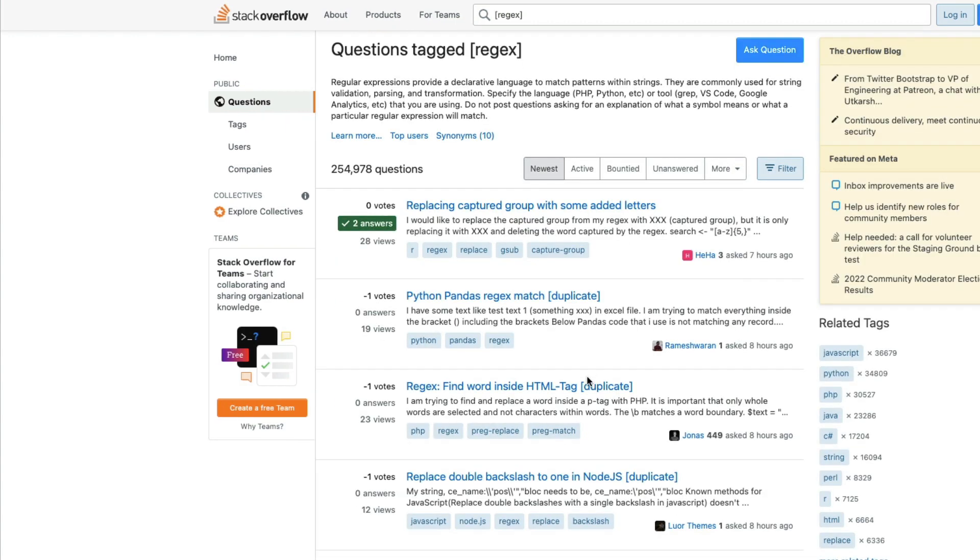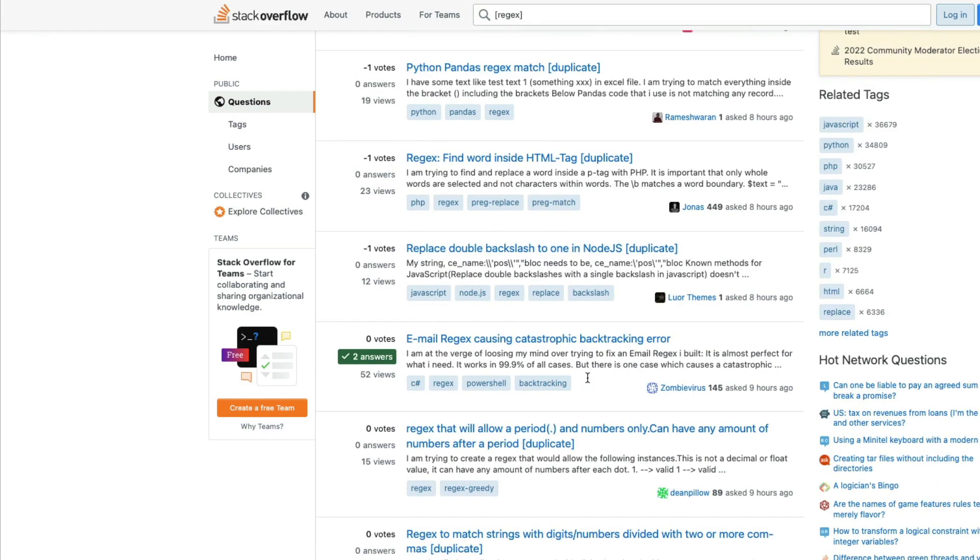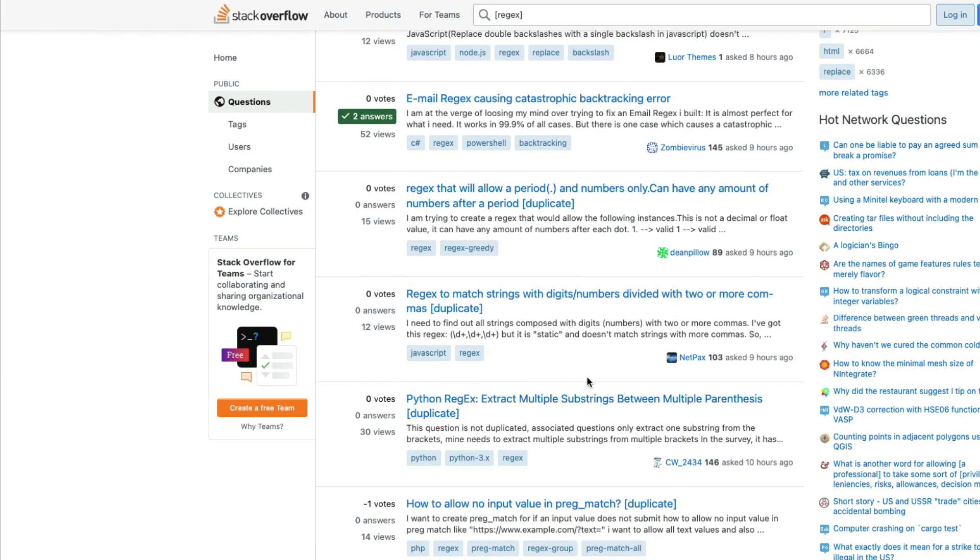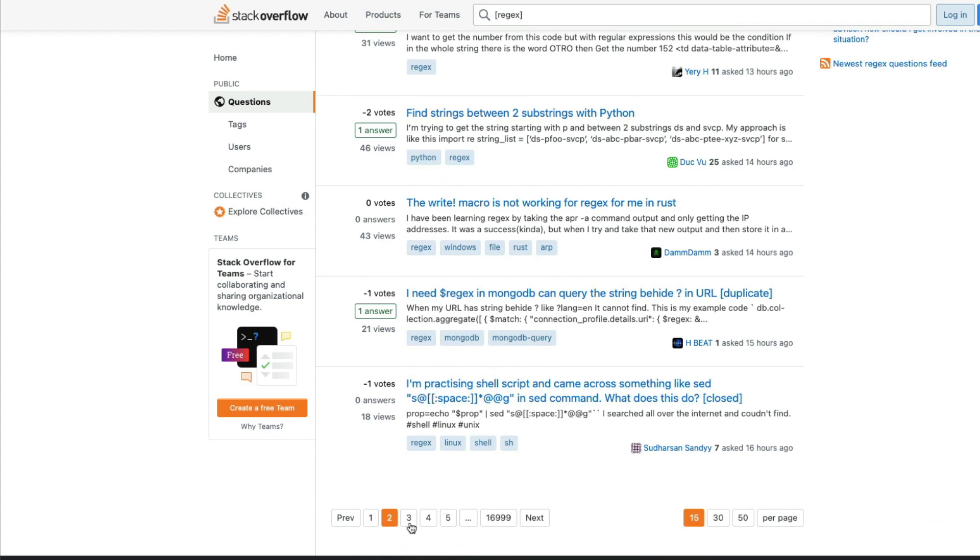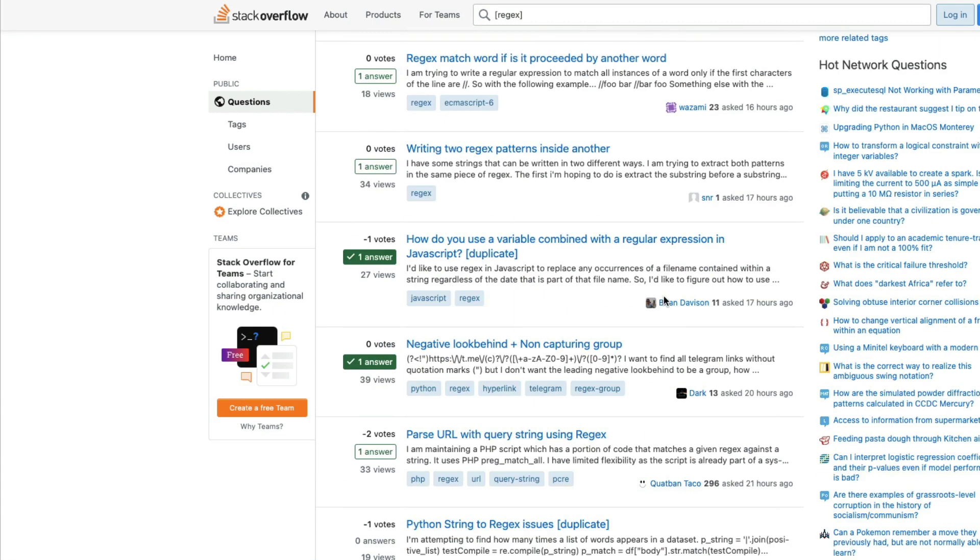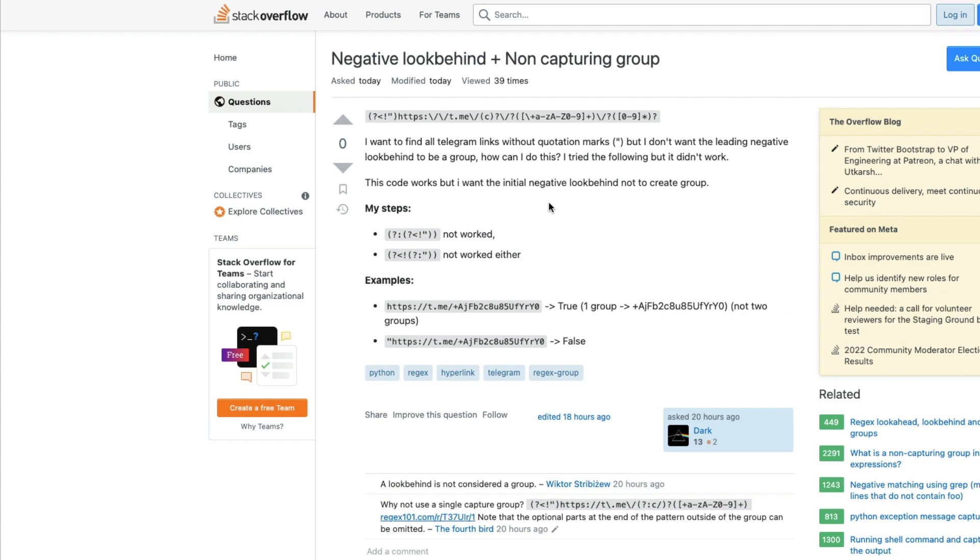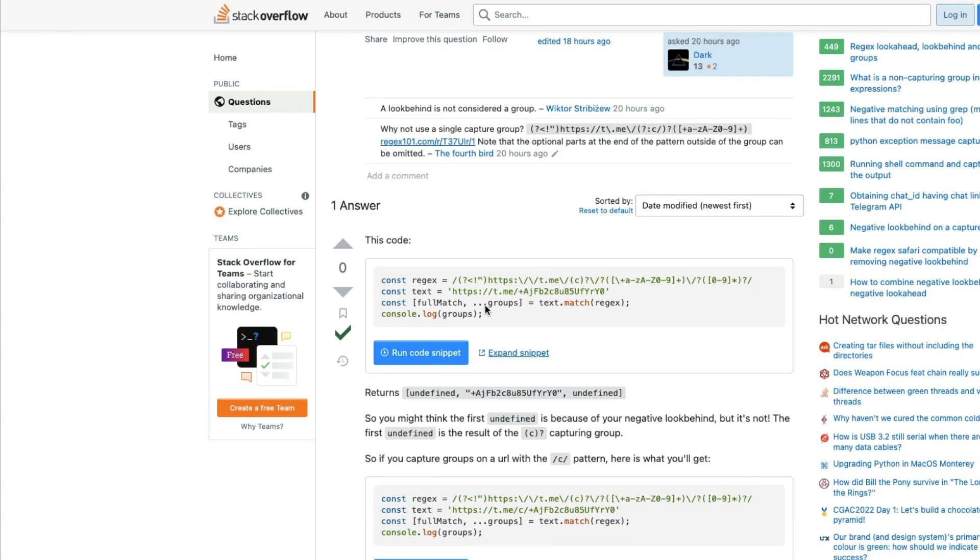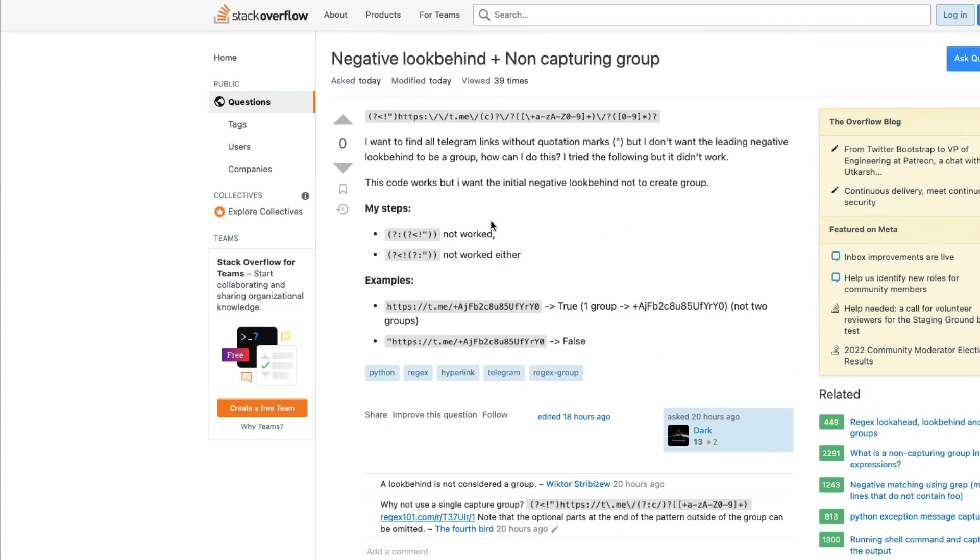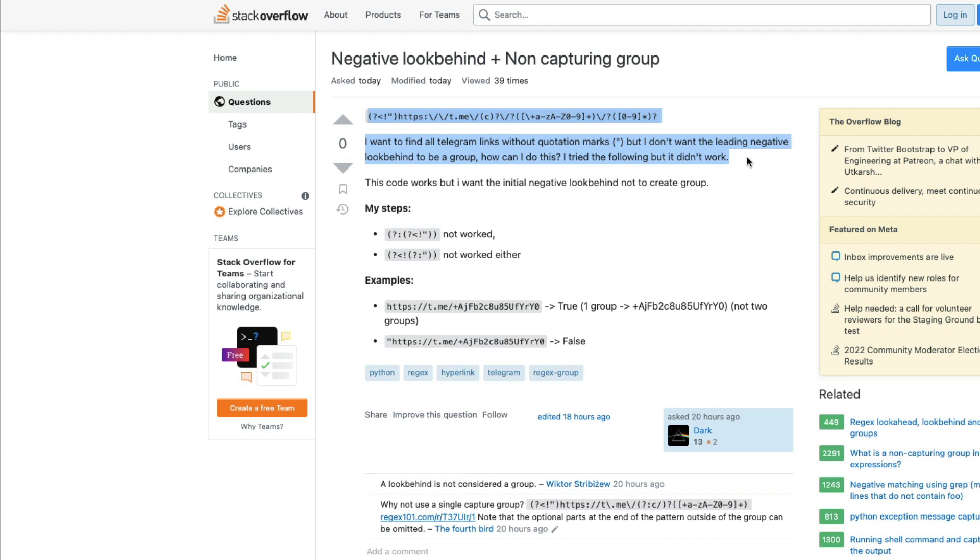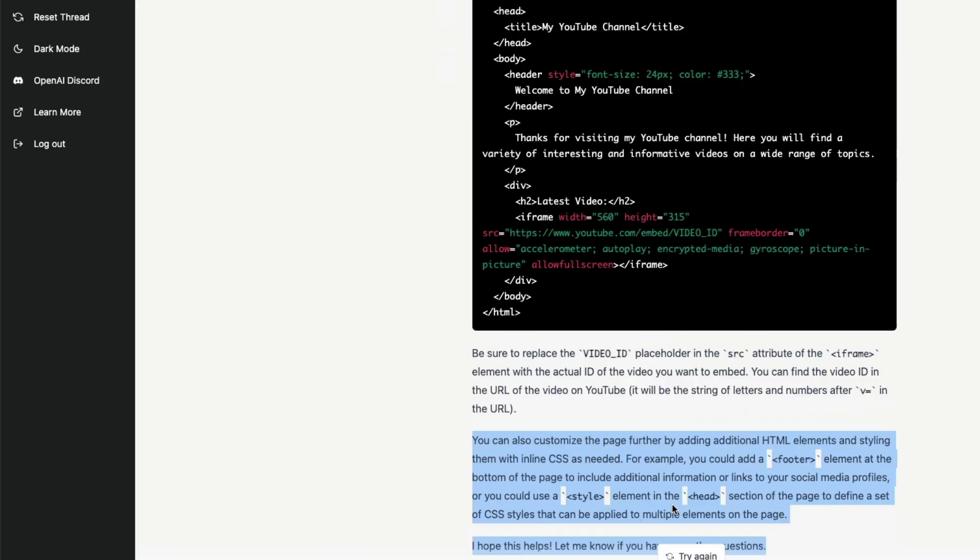So let's move on. If I cannot understand the question, I cannot probably ask ChatGPT. Let me ask another question where I have Python and regular expression. So there is an interesting question, there is a code that somebody has accepted. I want to find all the telegram links without quotation marks but I don't want the leading negative look behind. This code works but I want my steps. Okay, let's copy paste it.